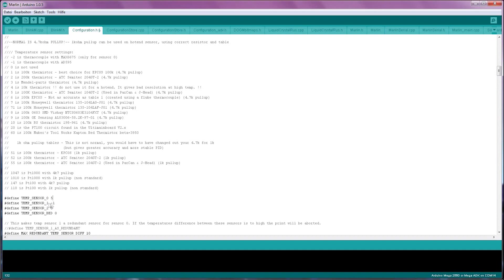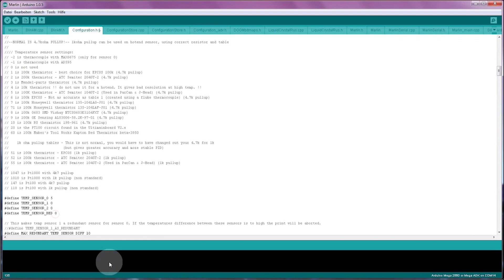Temp sensor 1, which would be a second hotend, is not used, so that's 0. And if you have a heated bed, you can also enter the thermistor you're using there. For example, if you're just using a generic 100k thermistor you can use temperature table 1.